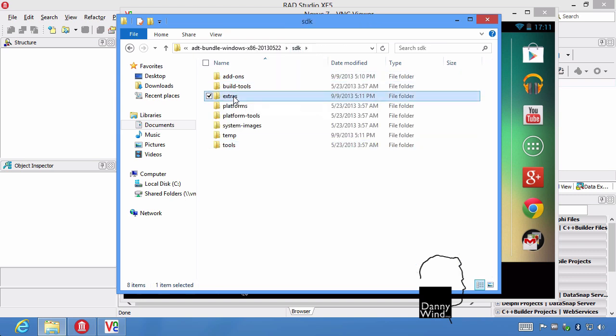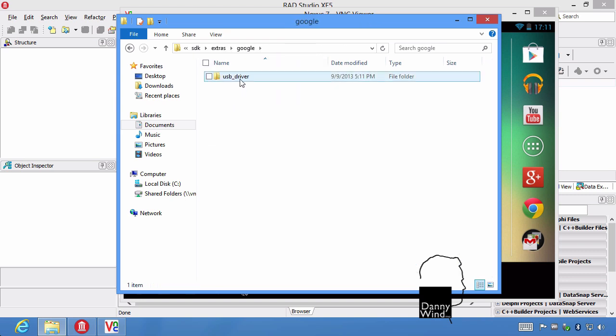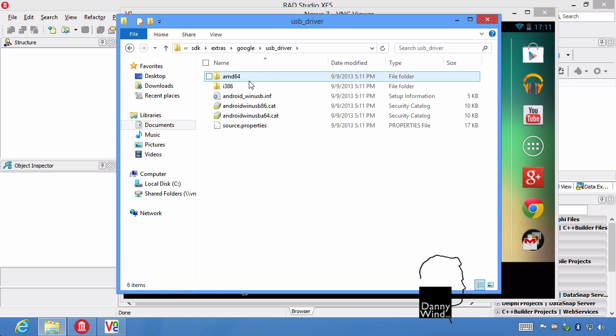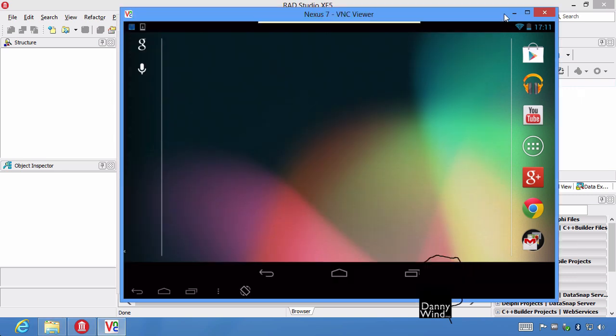The USB driver itself is now installed under extras. So it's here, under Google, it has USB driver. If you've got another device, like a Sony or something like that, you'll have to download the USB debug driver from their website.